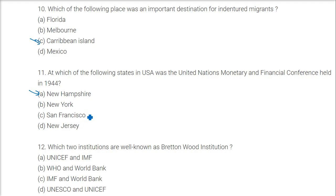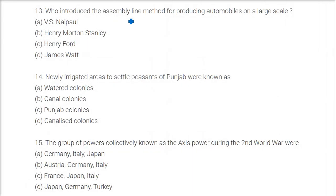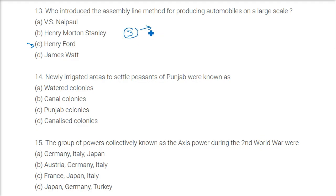There was a hotel in Bretton Woods where the conference was organized. Which two institutions are known as the Bretton Woods institutions? The answer is the IMF and the World Bank. Who introduced the assembly line method for producing automobiles on a large scale? The answer is again Henry Ford — he produced one car every three minutes.